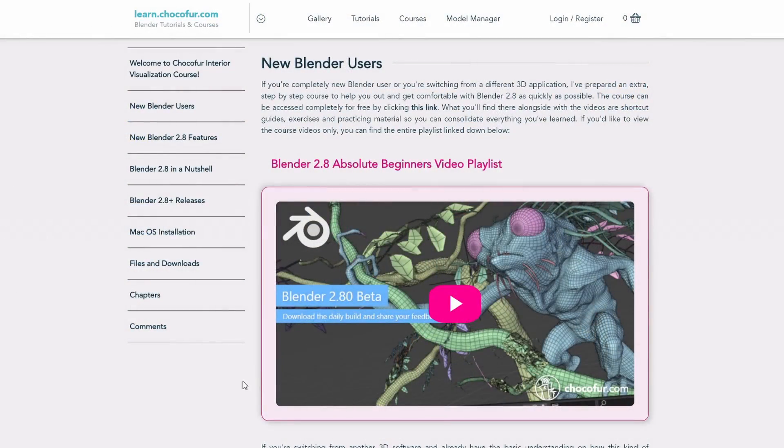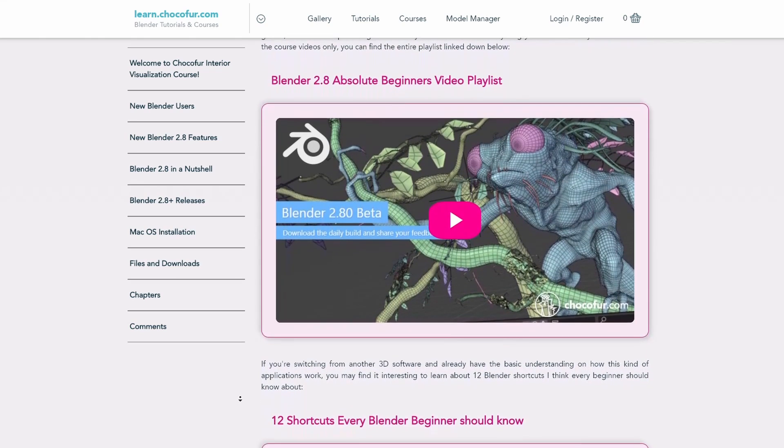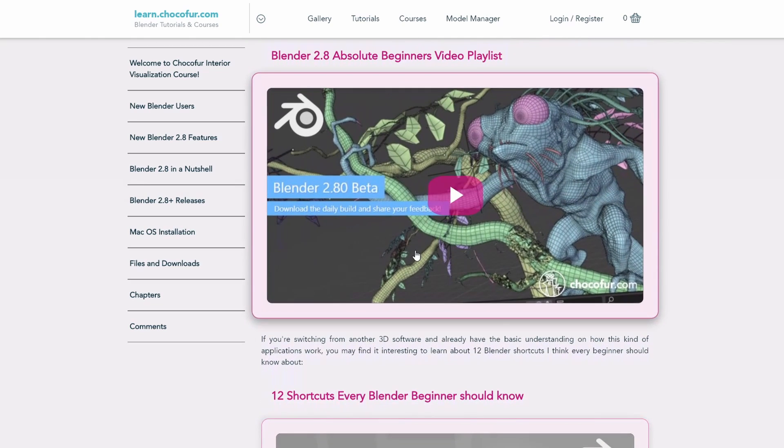Now if you're an absolute beginner who maybe didn't even launch Blender before, I got you covered as well. There is an absolute beginners course available for free on my YouTube channel, which I highly recommend checking out before you jump into the main interior visualization course. The course was made in 2019, so a few things changed in Blender since then, but it's still a relevant, great resource if you want to get quickly started with the software.